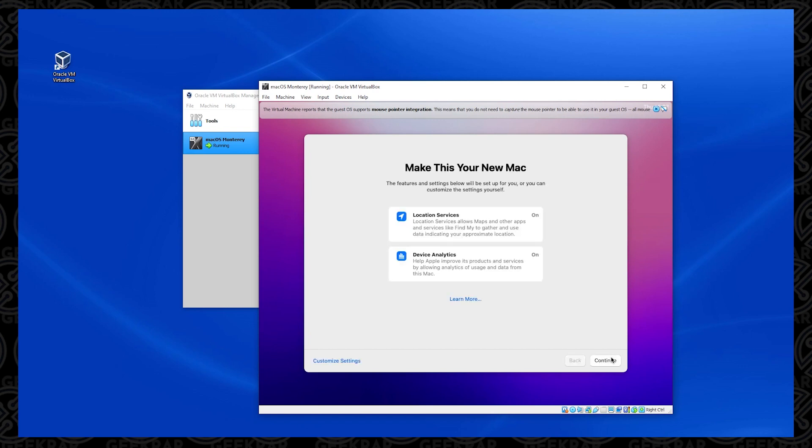This next option is about services that it has to make this your new Mac. You don't have to have any of these on. You can also customize them if you want. You can just click on continue, which is the default option here.